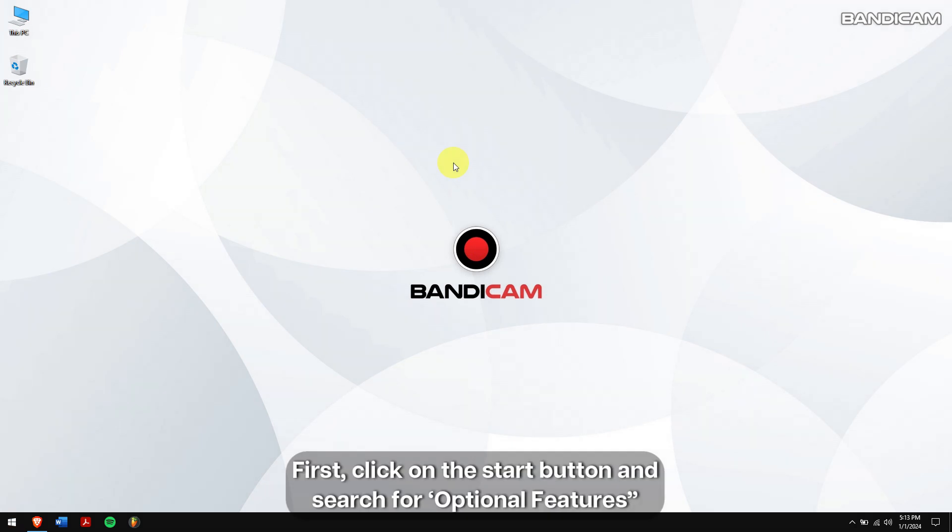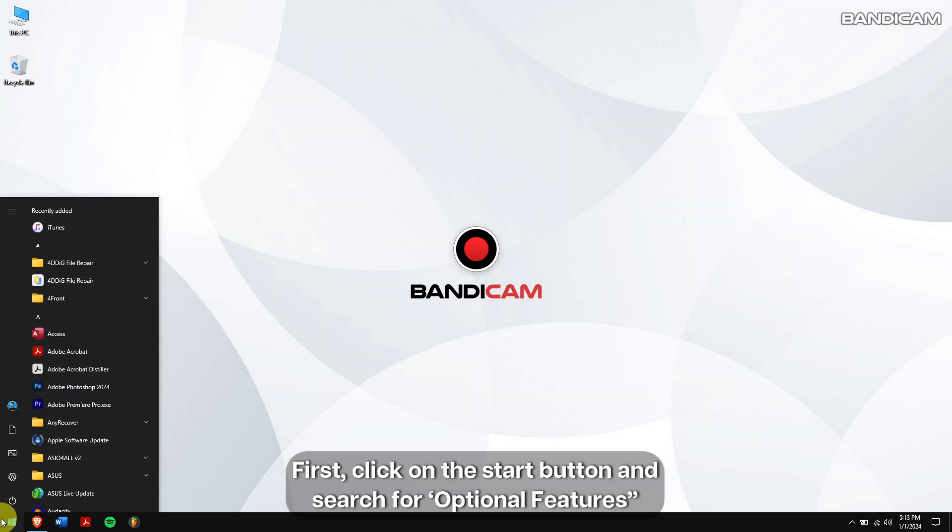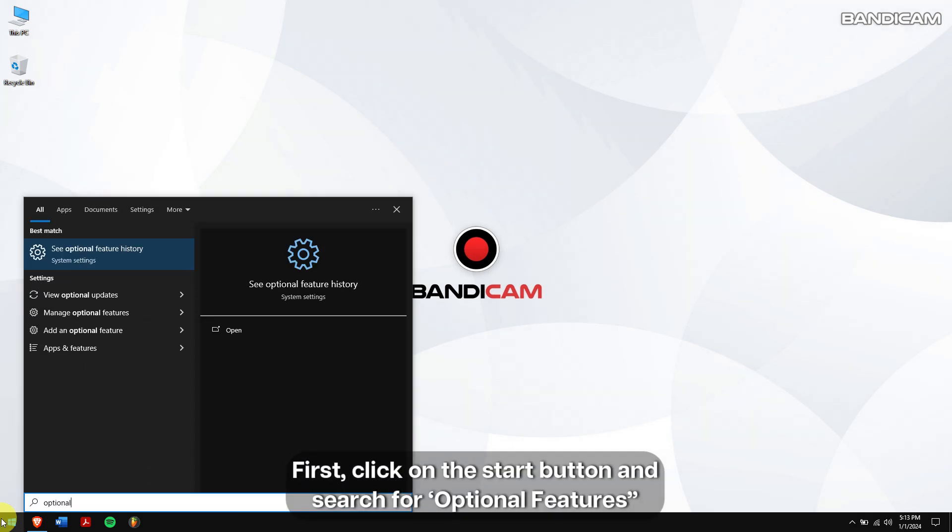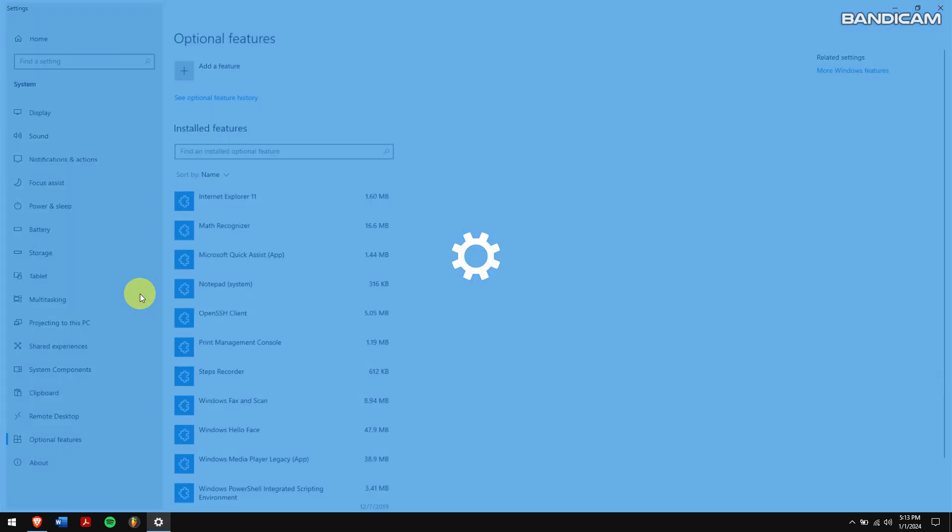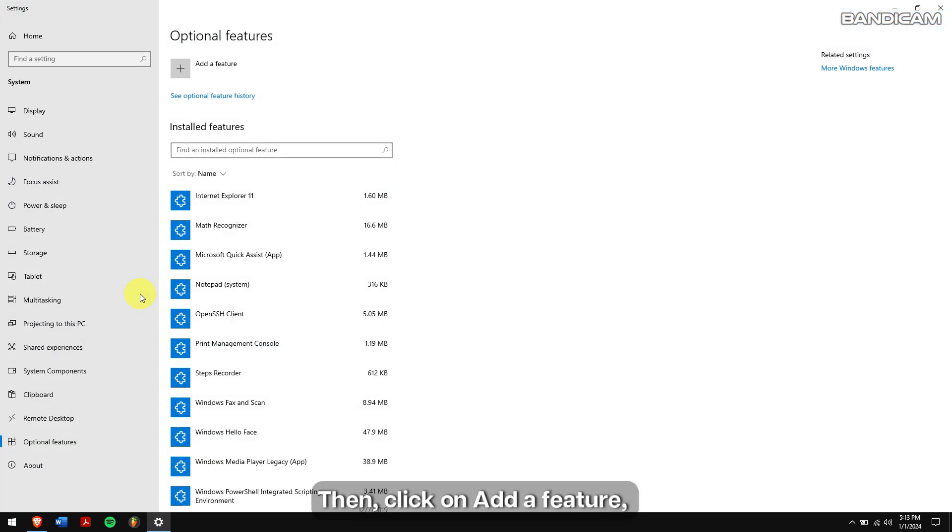First, click on the start button and search for optional features, and click on add an optional feature, then click on add a feature.